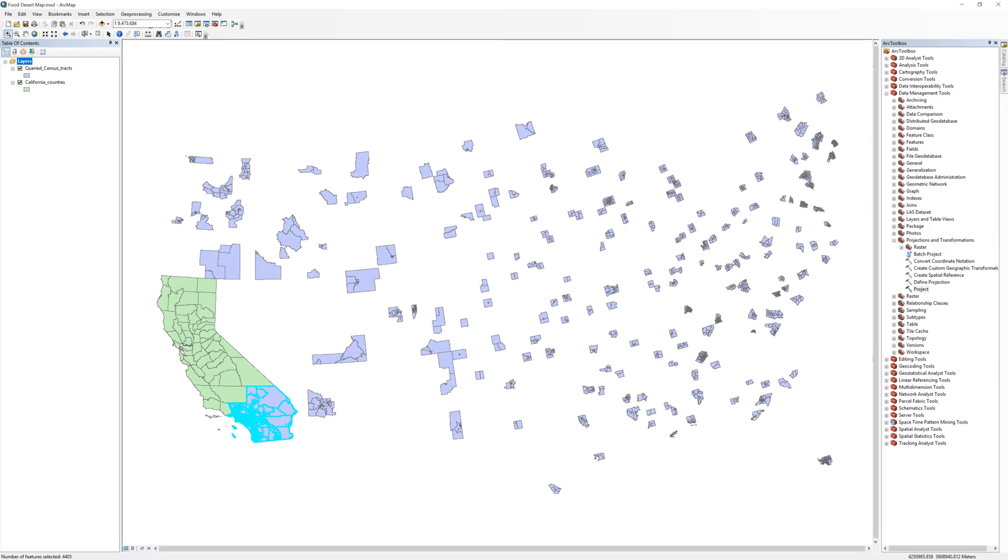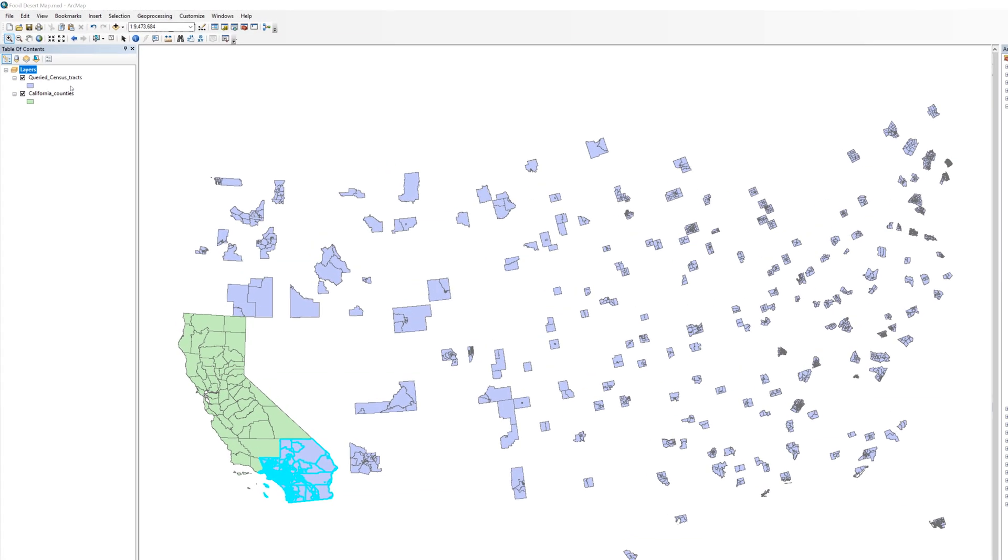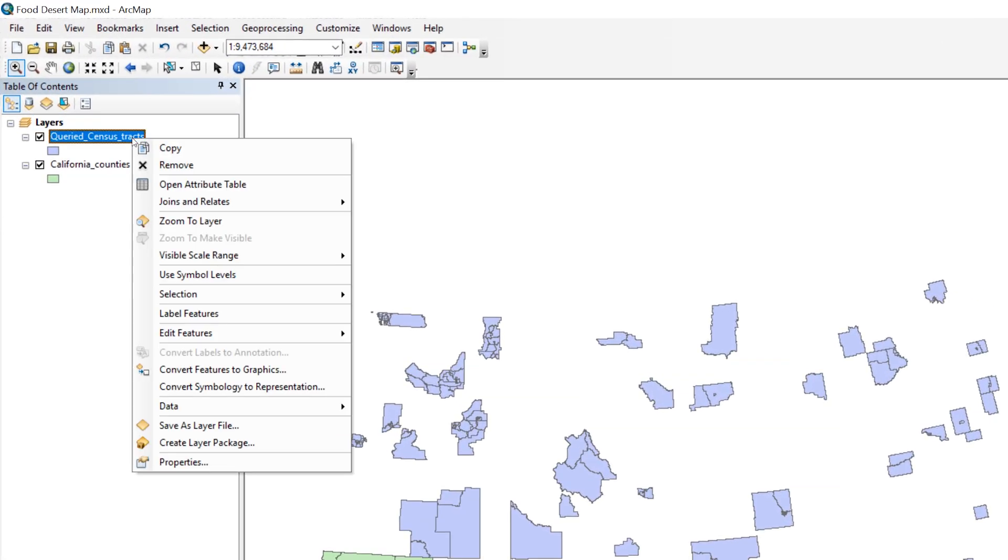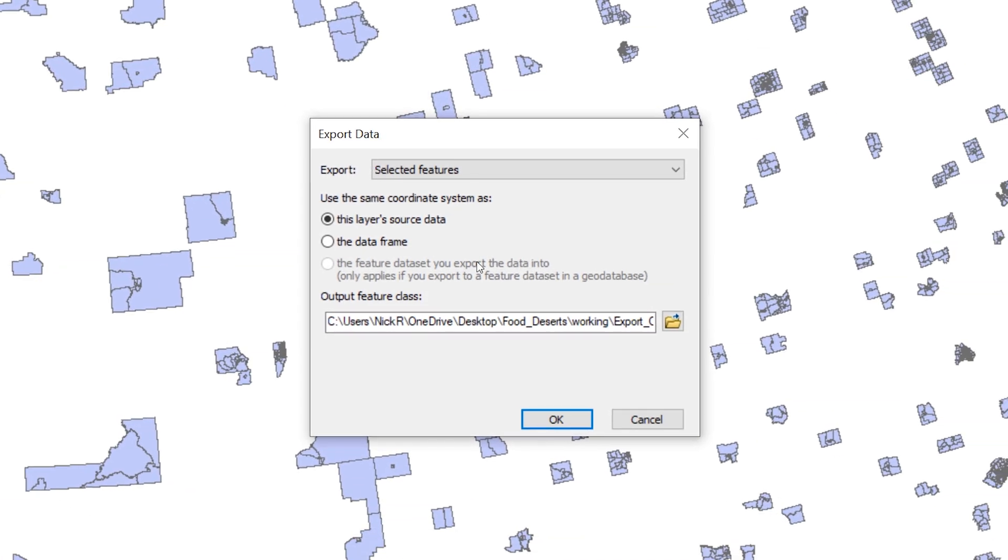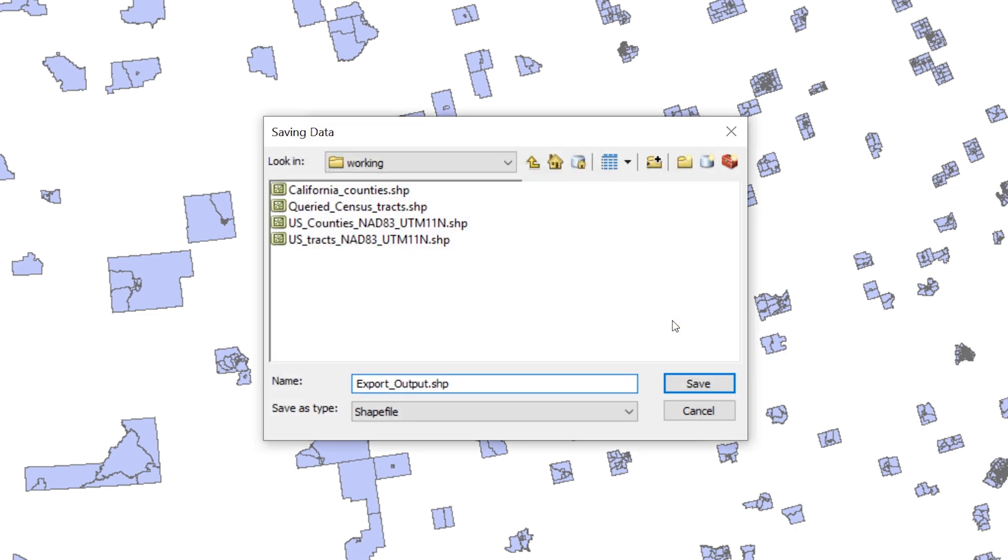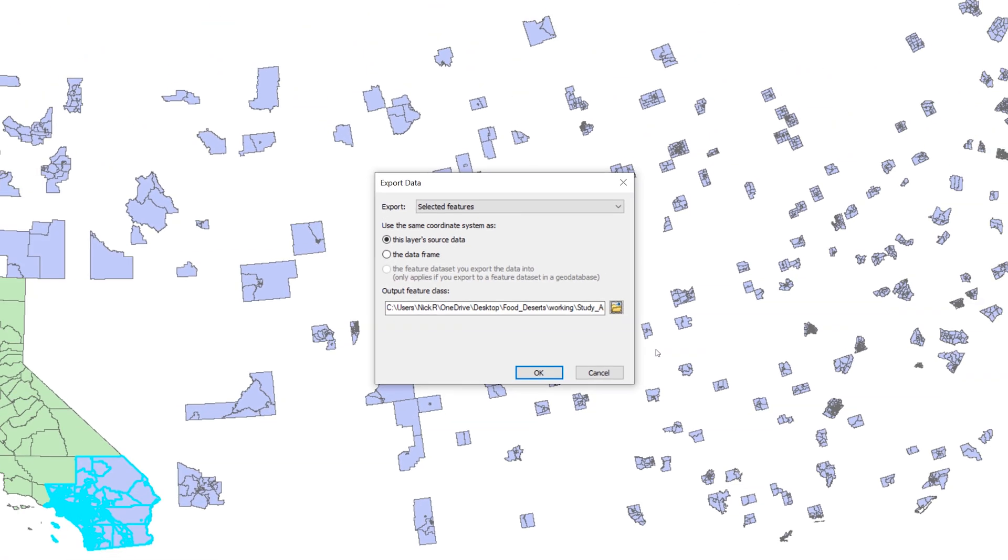All of the census tracts within California are selected. Right-click the queried census tract layer and select Data, then Export Data. Click the yellow file folder icon and navigate to your working folder. Call the file Study Area and save it as a shapefile.